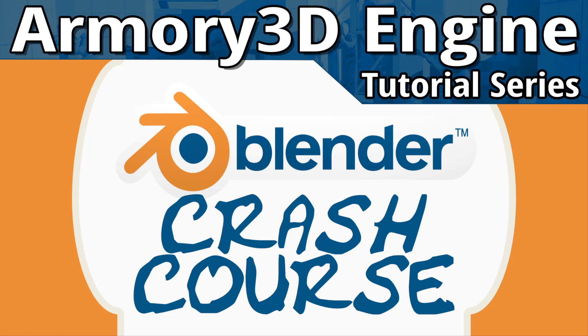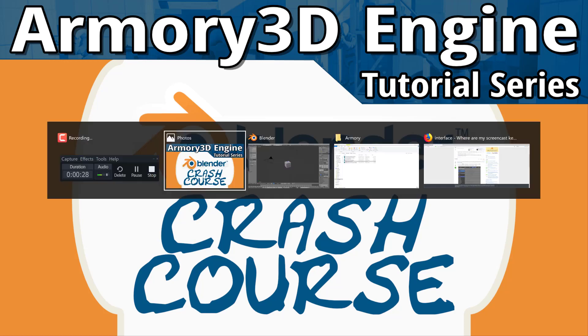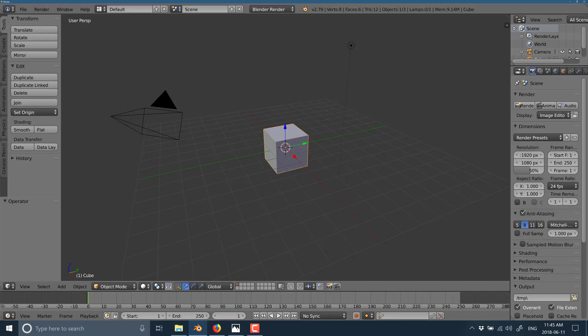This is by no means an in-depth tutorial series on Blender. This is literally a crash course. So without further ado, let's jump right in. Obviously, I want you to have downloaded Blender. Right now, Blender 2.79 and 2.8 are the versions that are compatible with the Armory game engine and I'm going to be using 2.79 for my series.